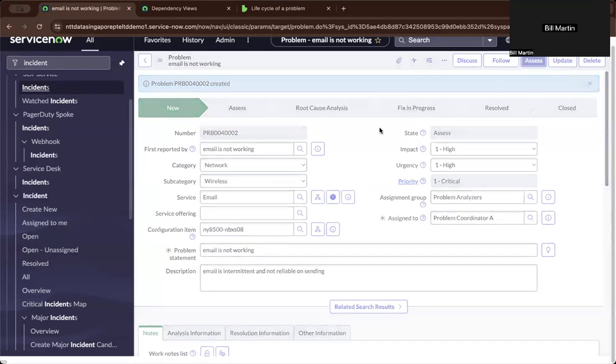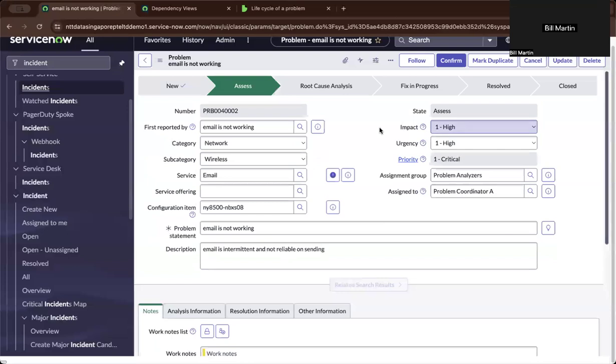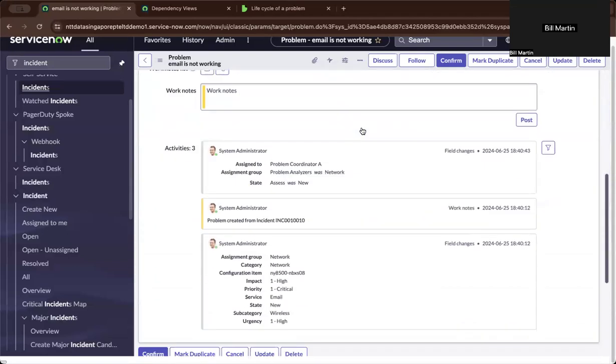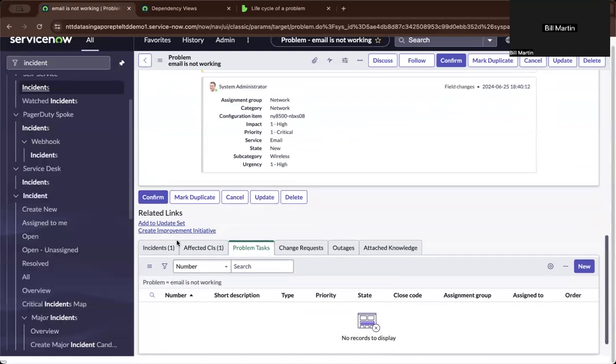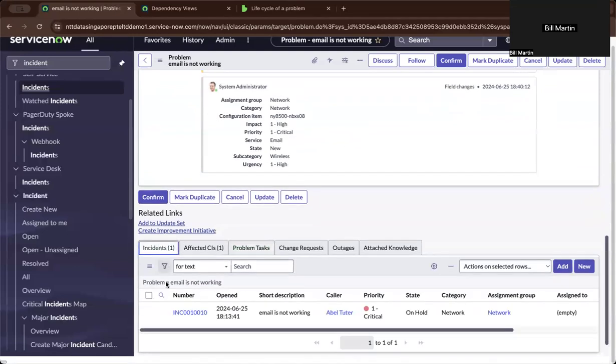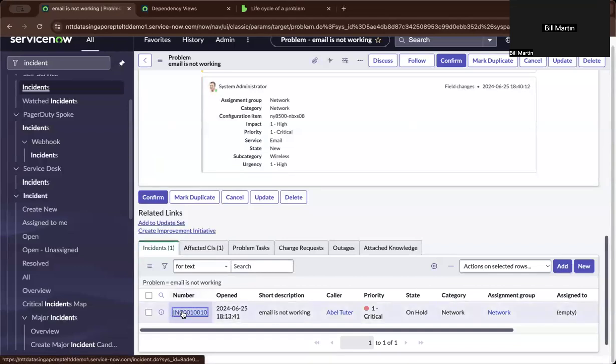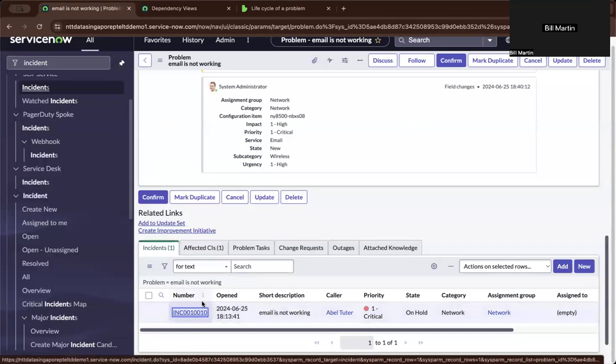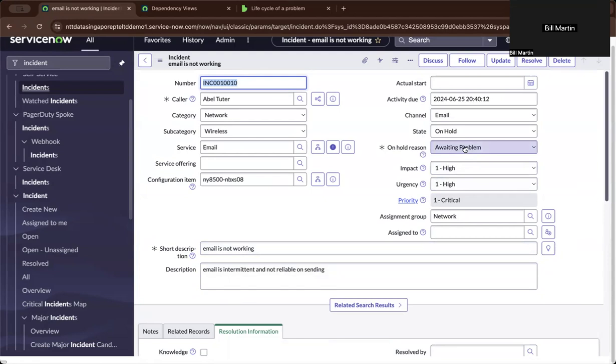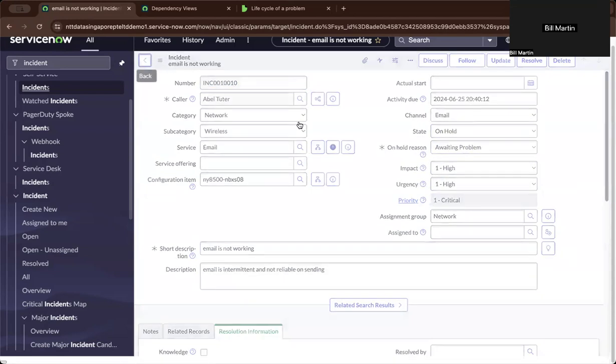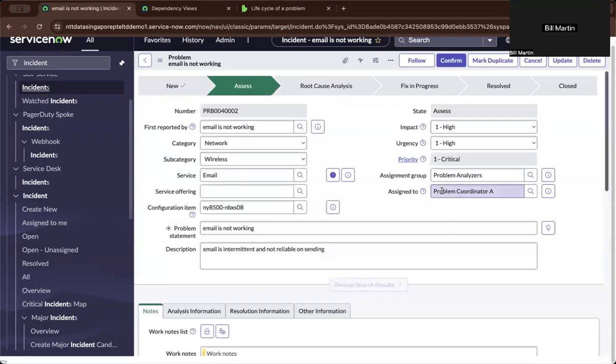So as he decides to assess the particular incident ticket, now the analyzer will also have a view of the incident here so he could open the ticket. And eventually, as we open that ticket, we should open it from here. You will see that the incident ticket is now waiting for a problem and the state is on hold based on ITIL best practices.